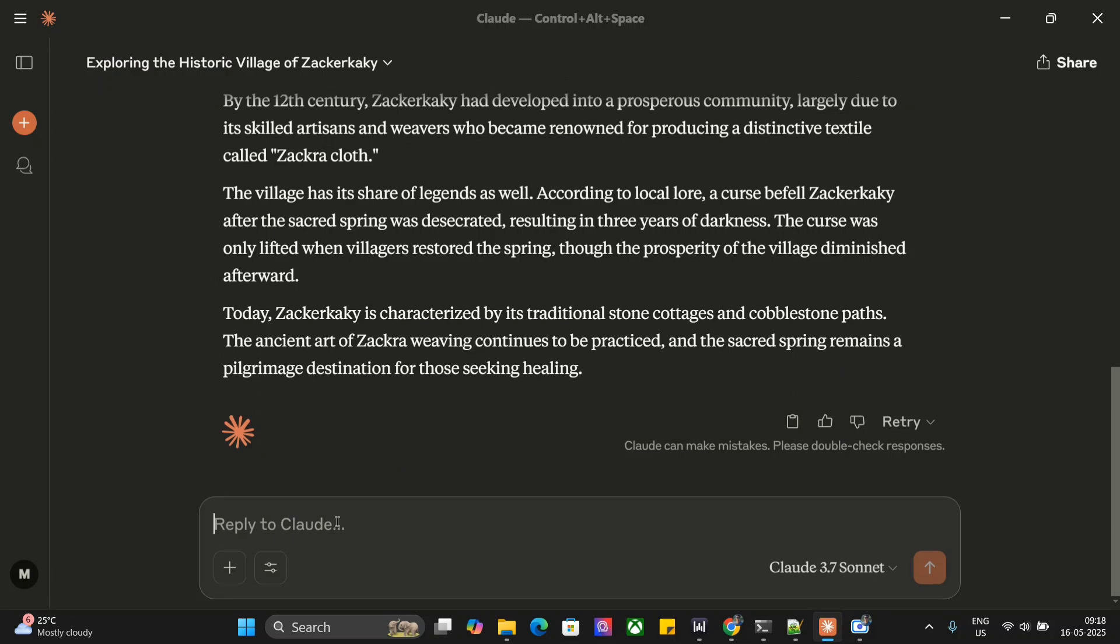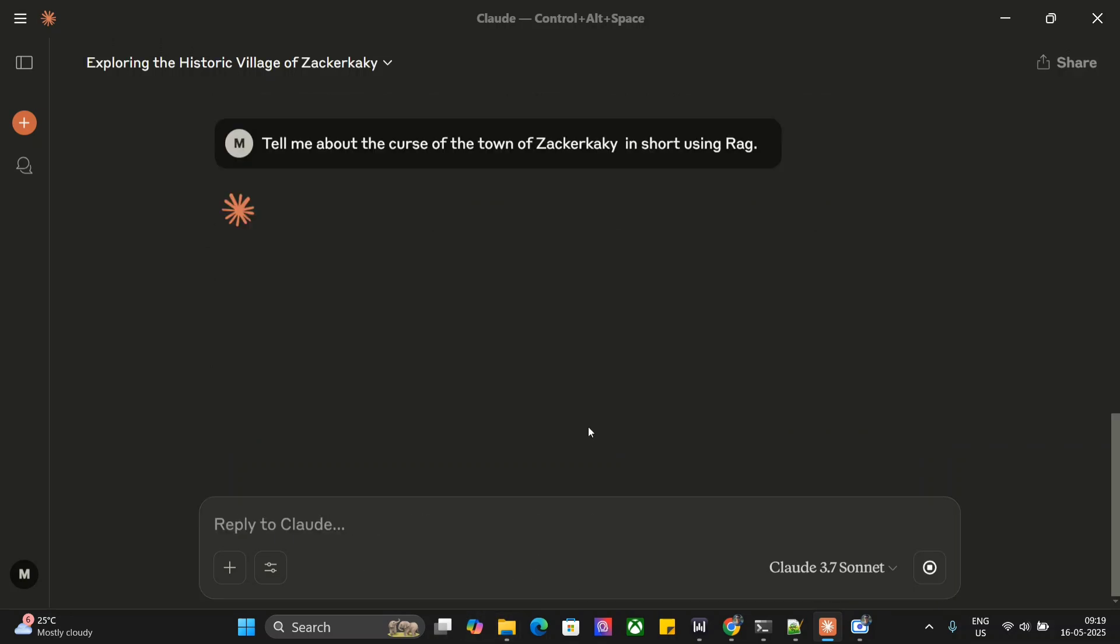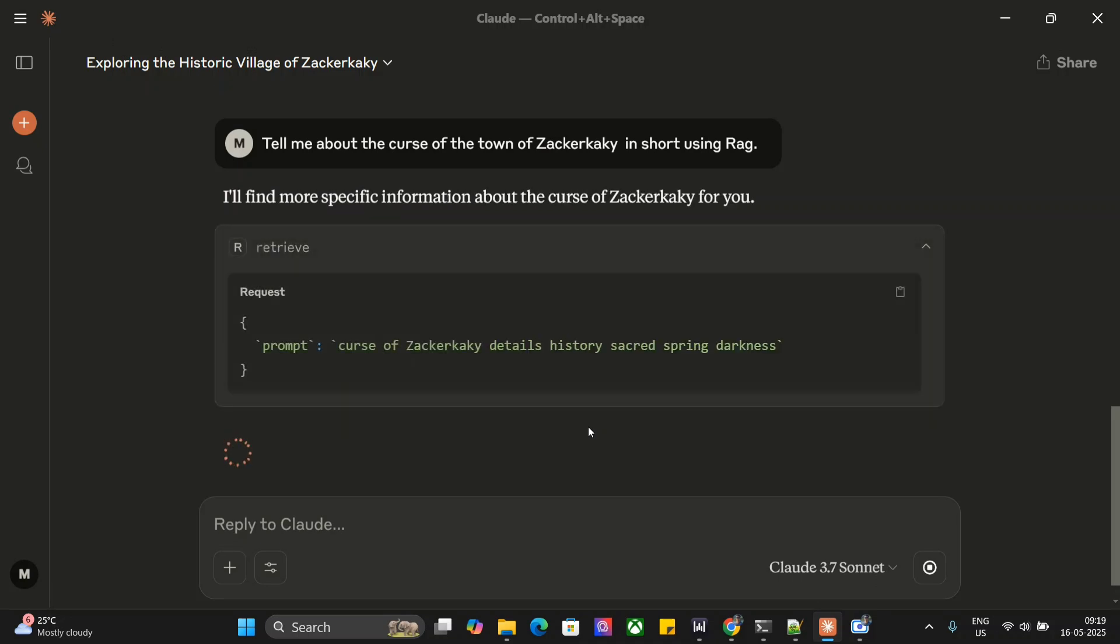Let me try another question before we jump to the technical details. Tell me about the curse of the town of Zeckerkaky in short using RAG. This will also take some time because it's again using RAG.